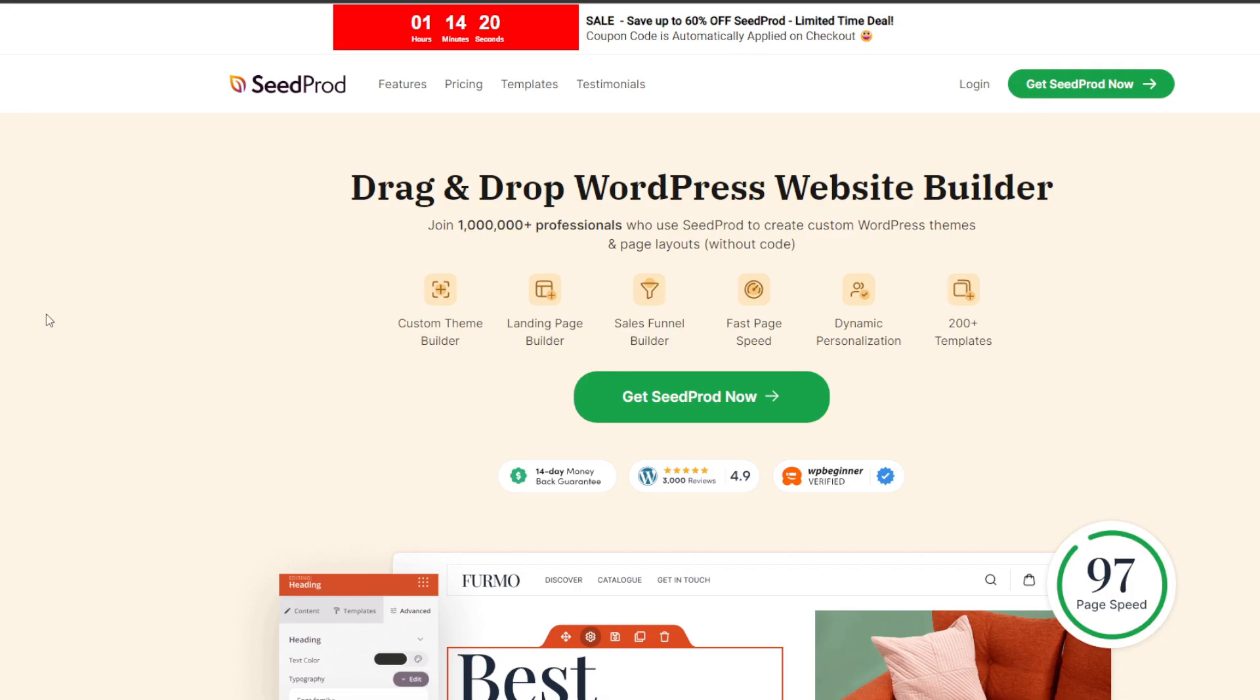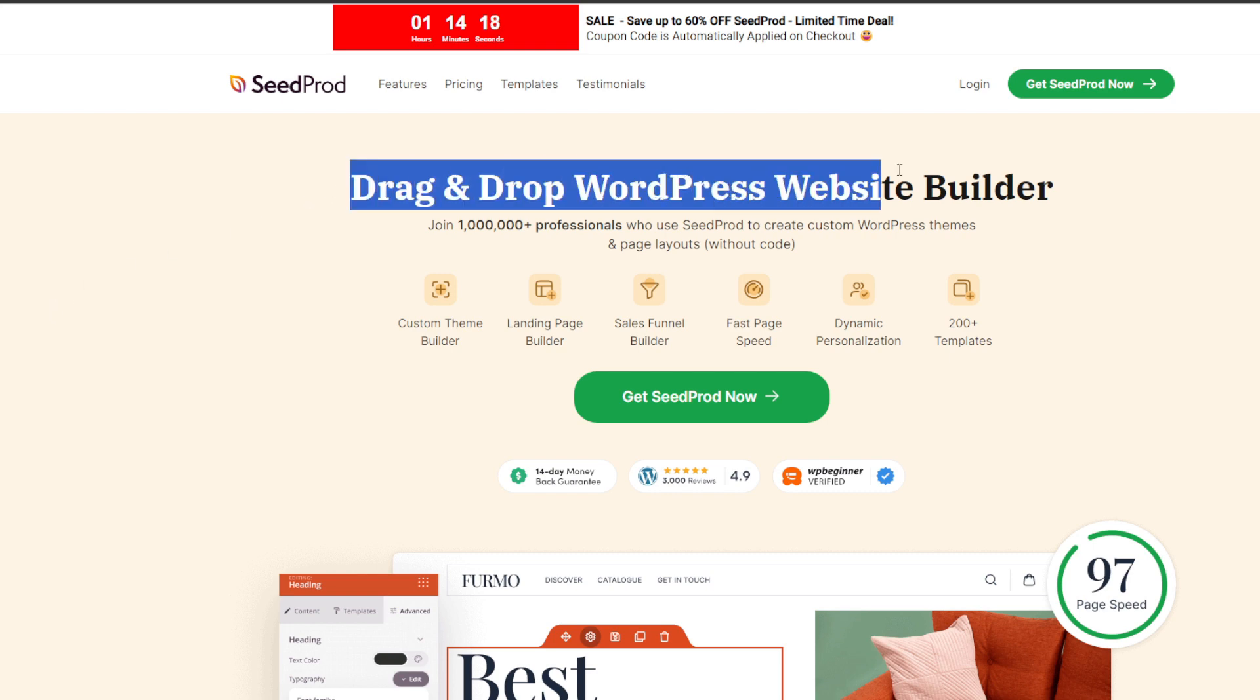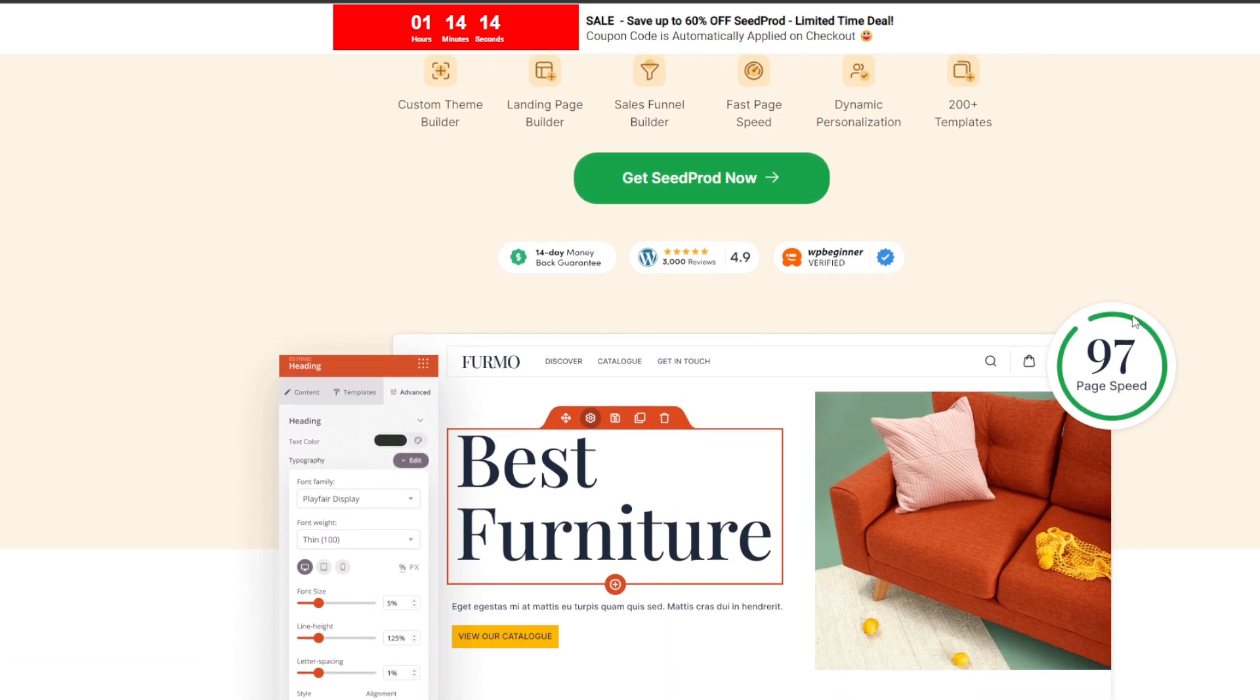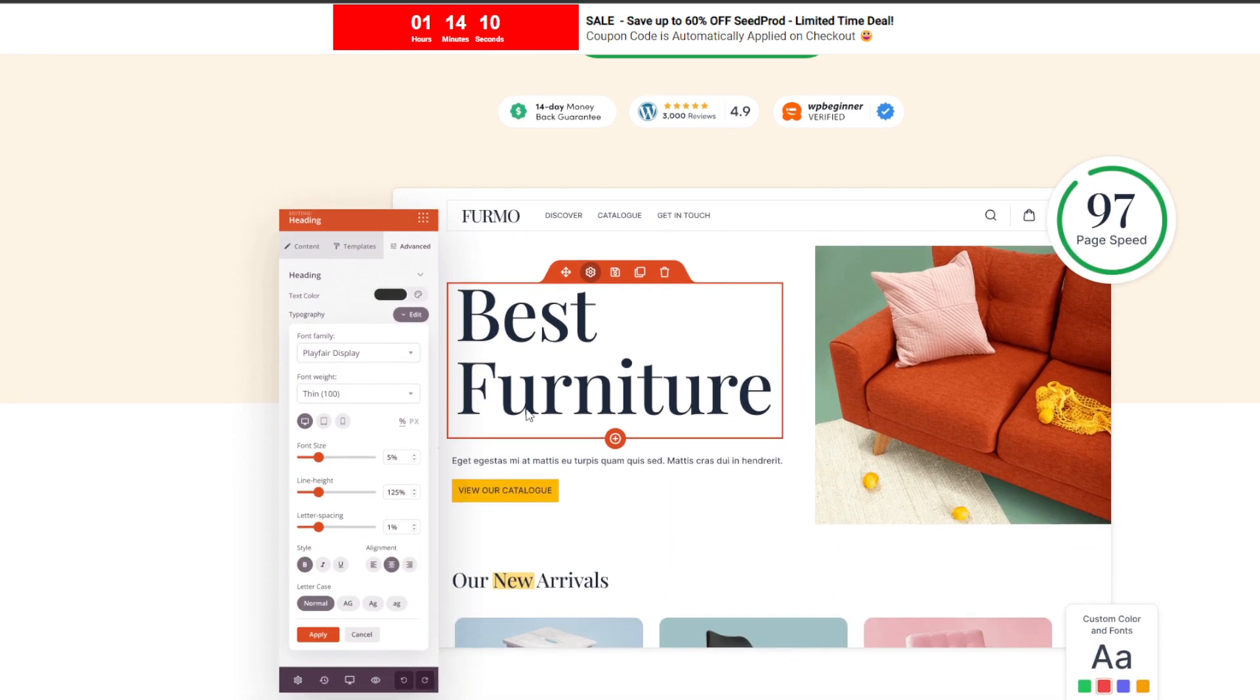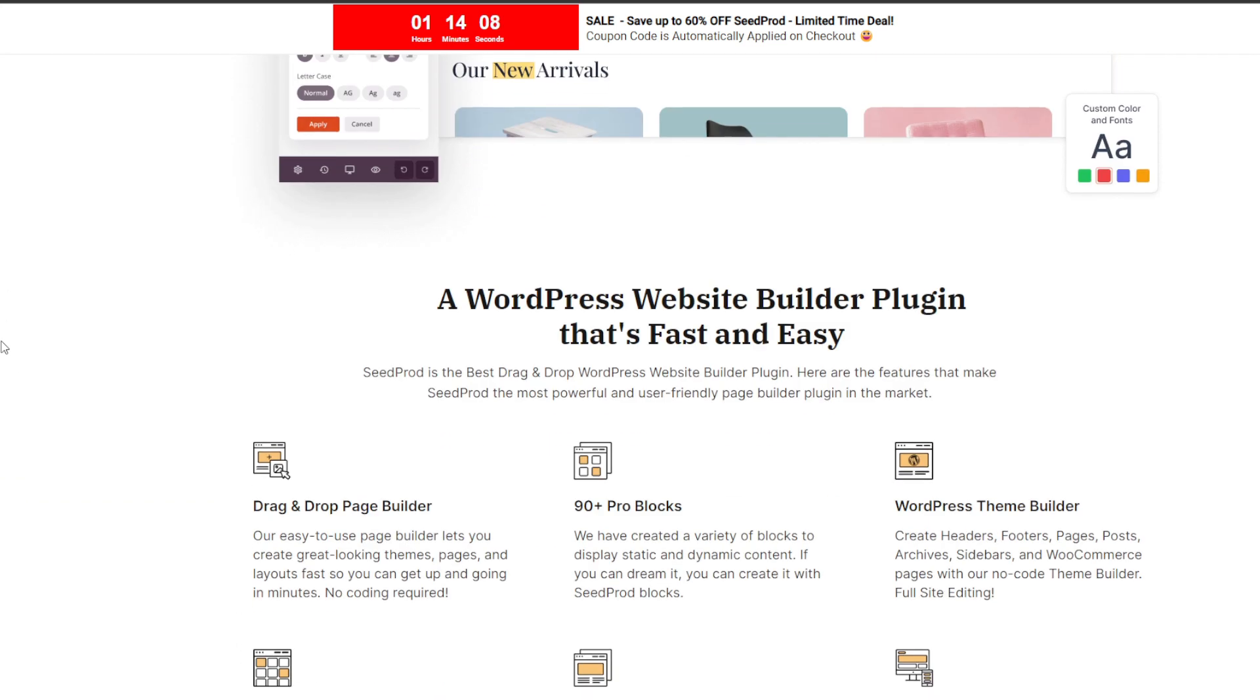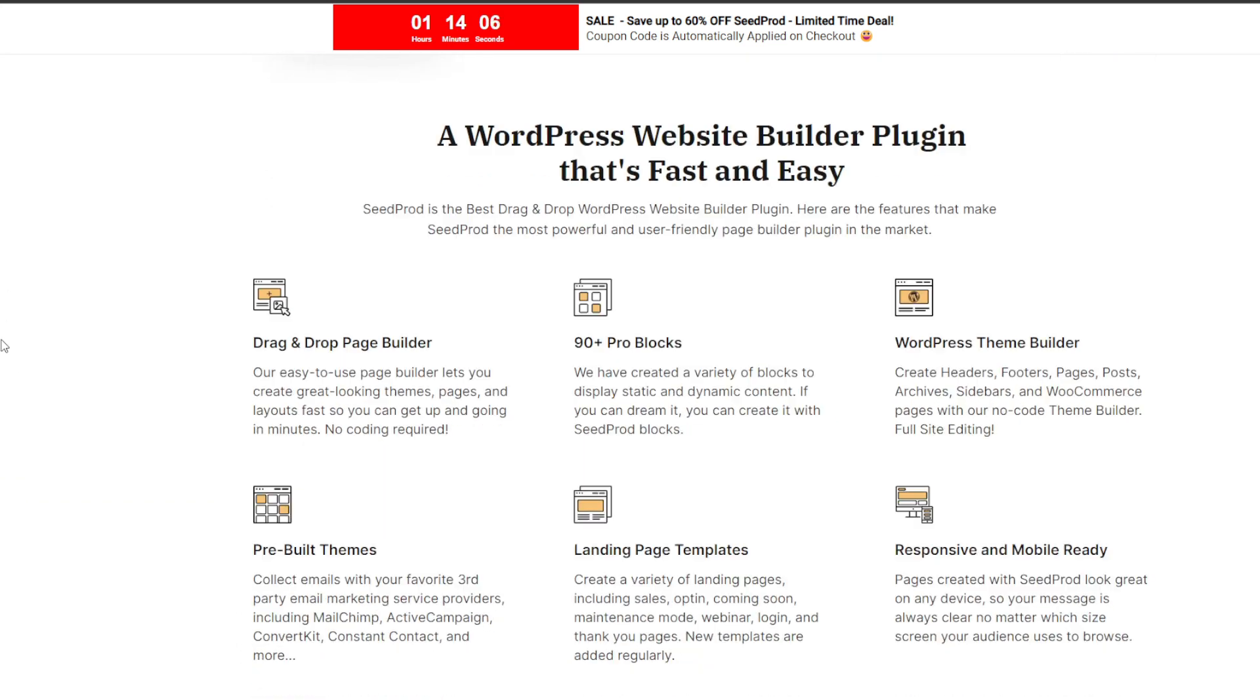Site speed is absolutely critical for SEO and conversions. Also when it comes to customization, you can build completely custom WordPress themes from scratch with SeedProd's built-in theme builder. No coding expertise needed whatsoever.